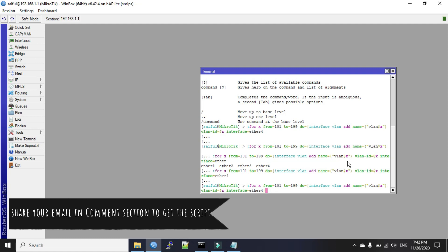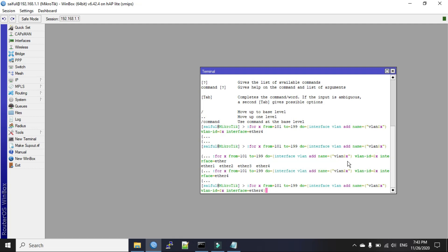If anyone wants this script, please share your email address in the comment section. I'll send it to you. Now, I'll click enter.